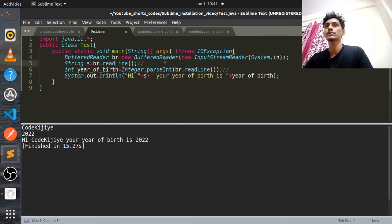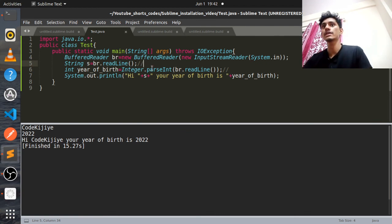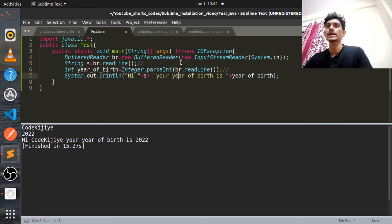So like that you can take input for your Java program in Sublime Text. It will be helpful for competitive programming as well. If you like the video, please share it, subscribe, and like it. Thank you.